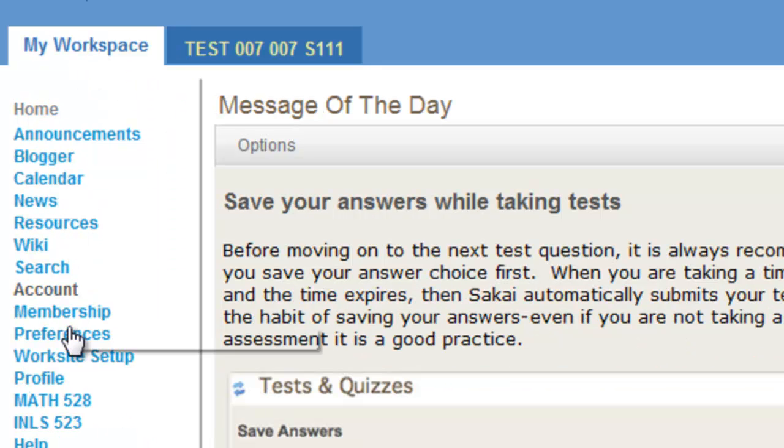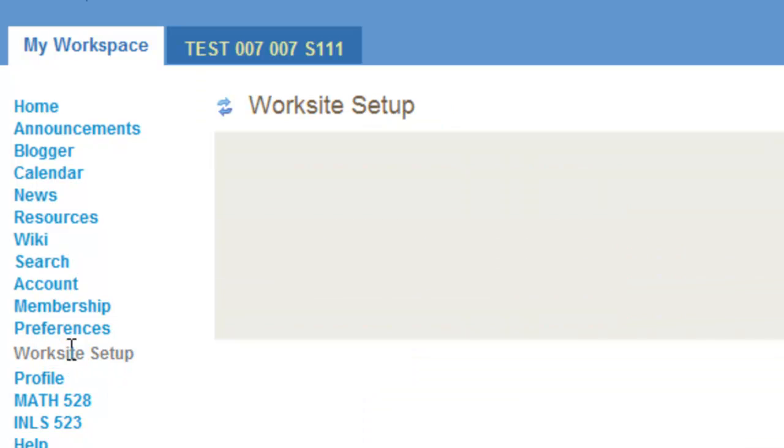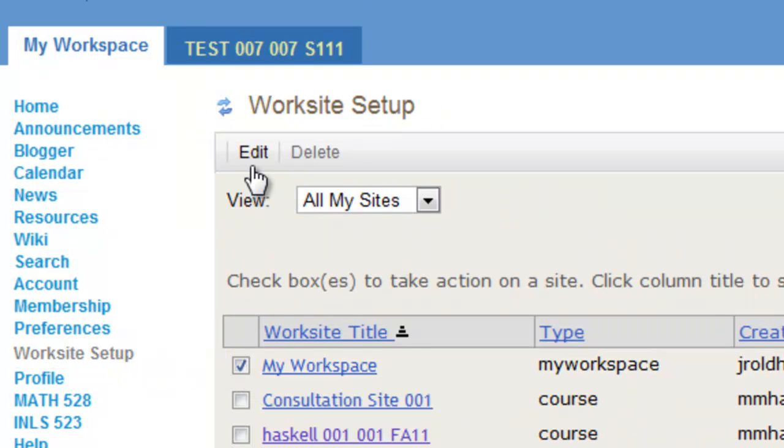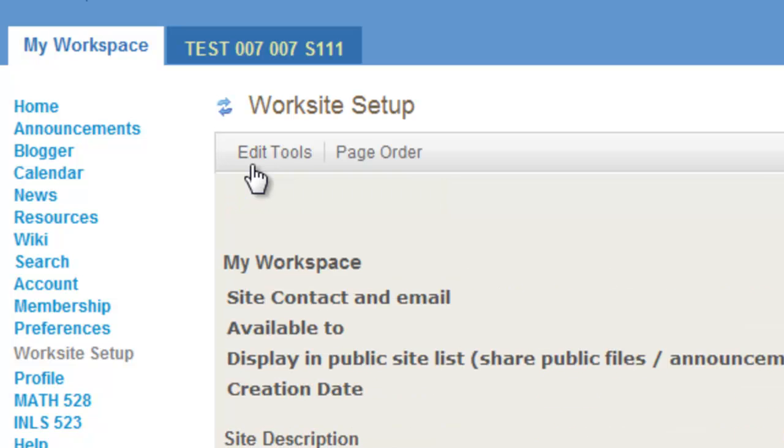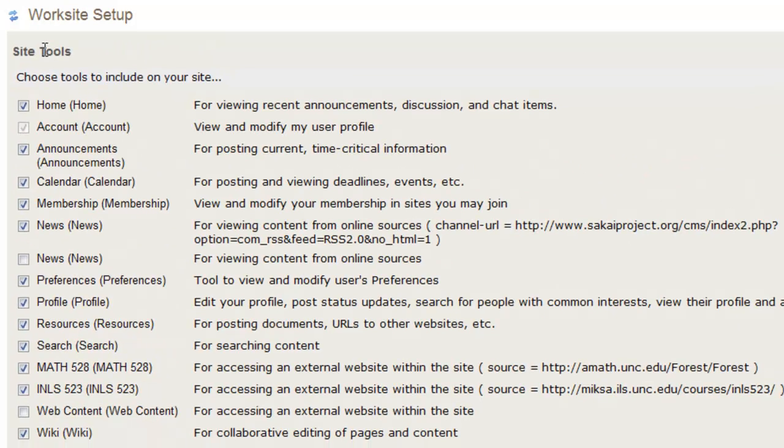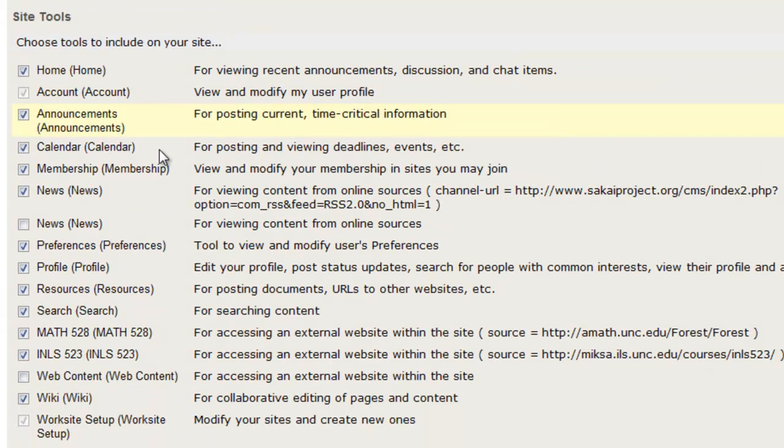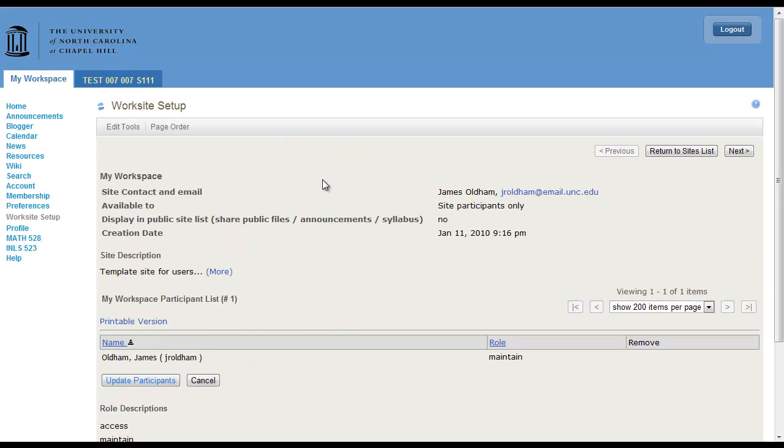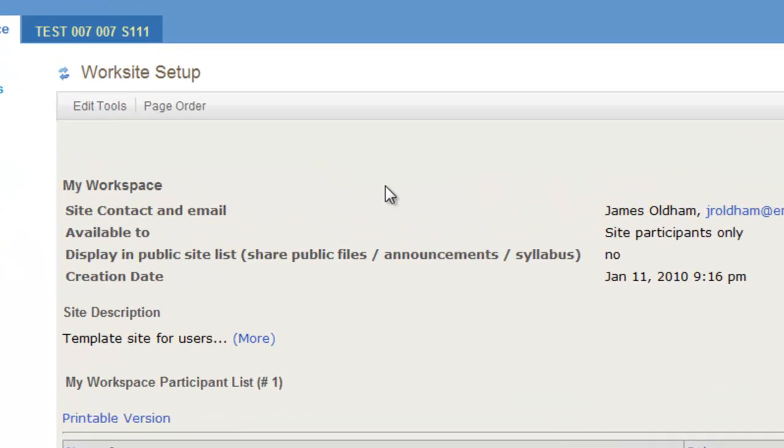Go to Worksite Setup, select My Workspace, Edit, Edit Tools, and select whichever tools here and repeat the same process. You can also edit the tools for all your sites within your Workspace.